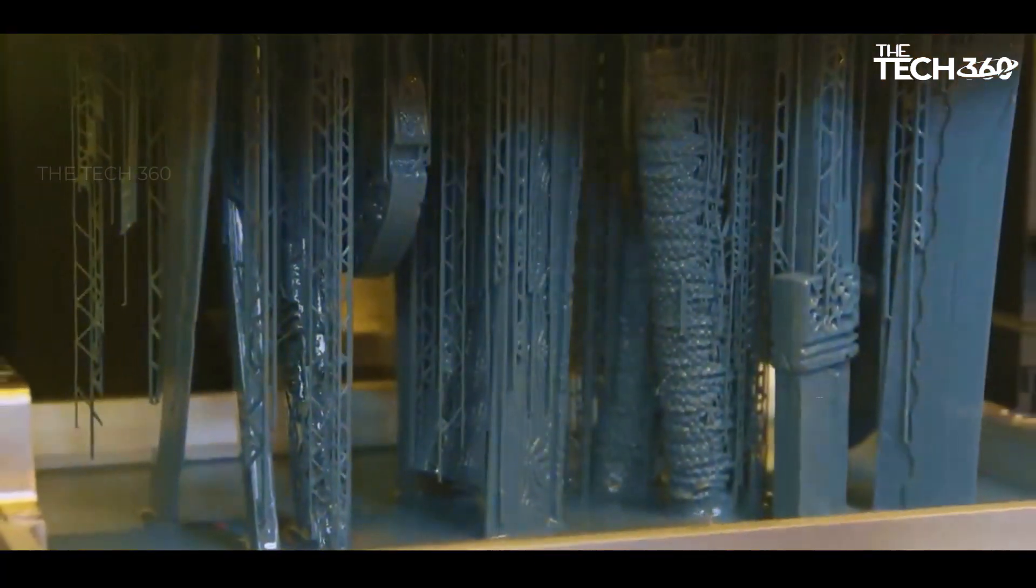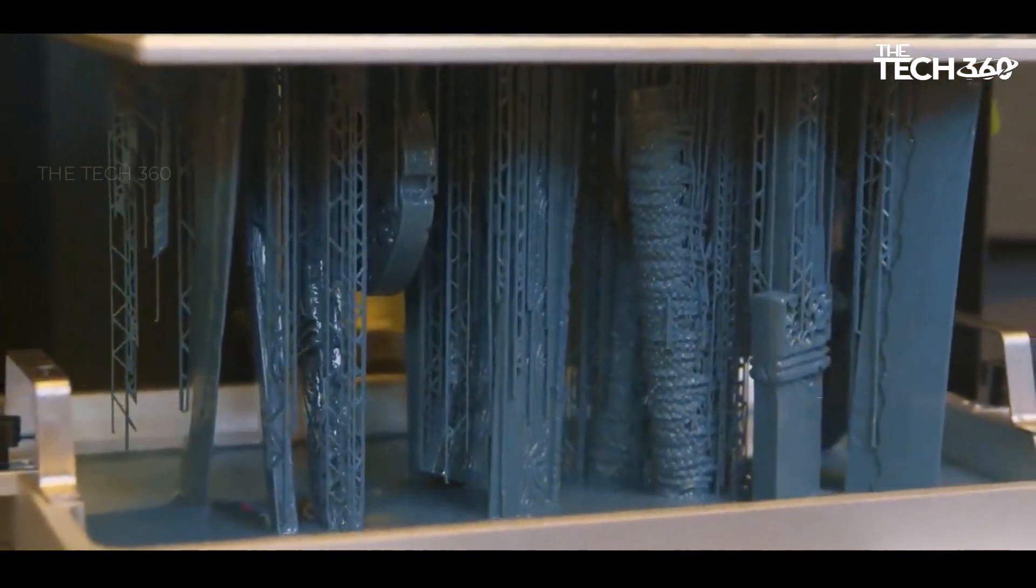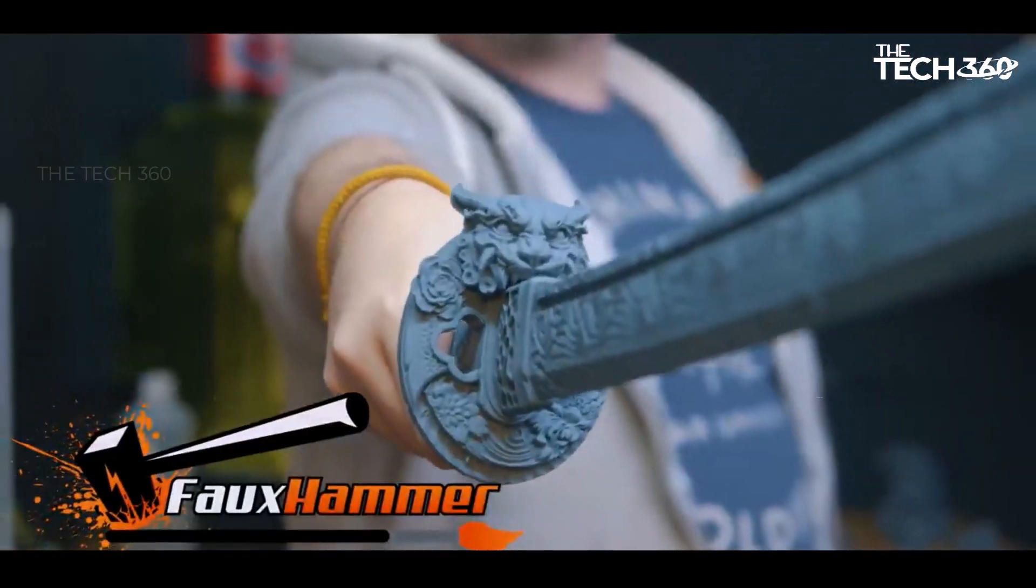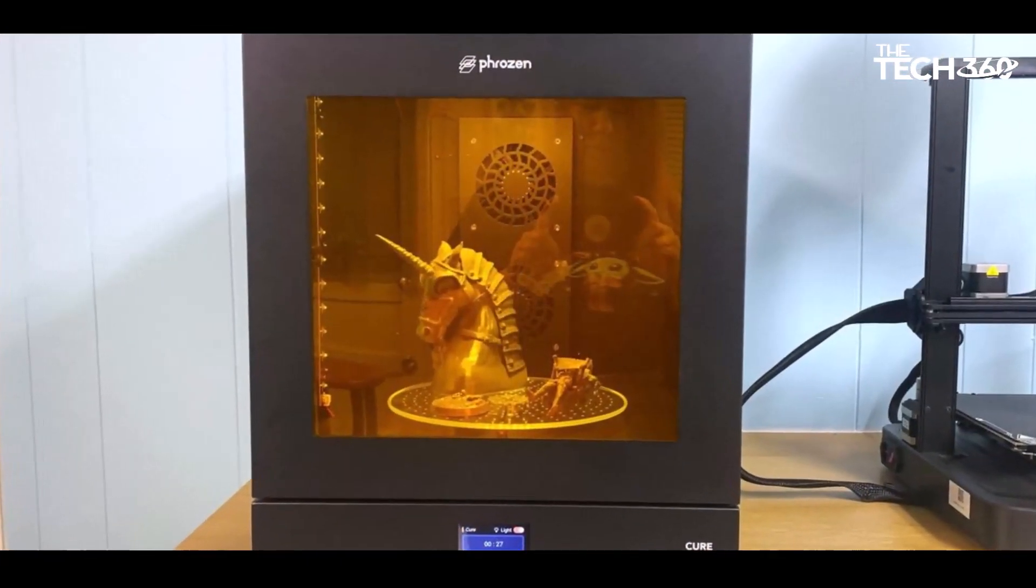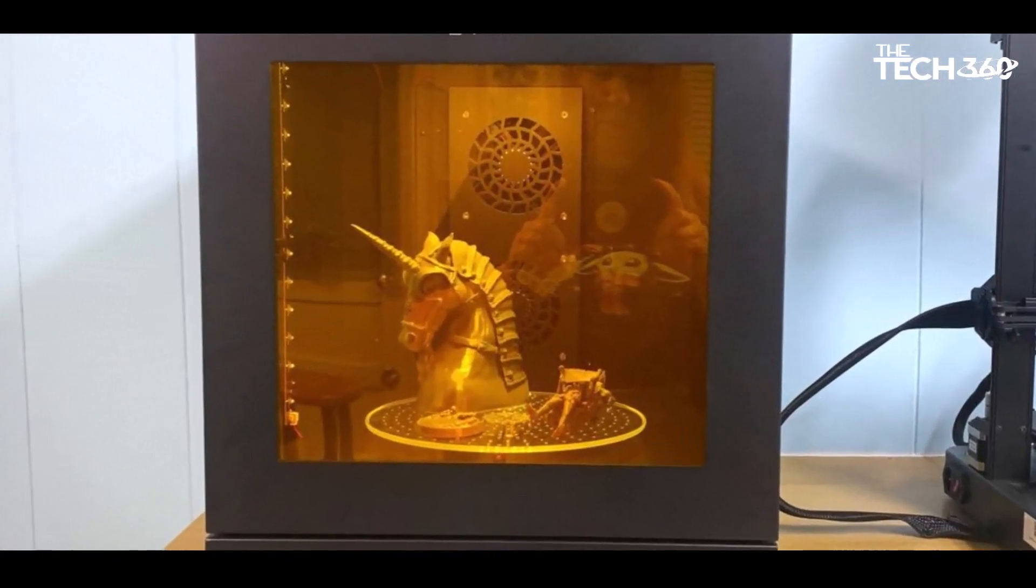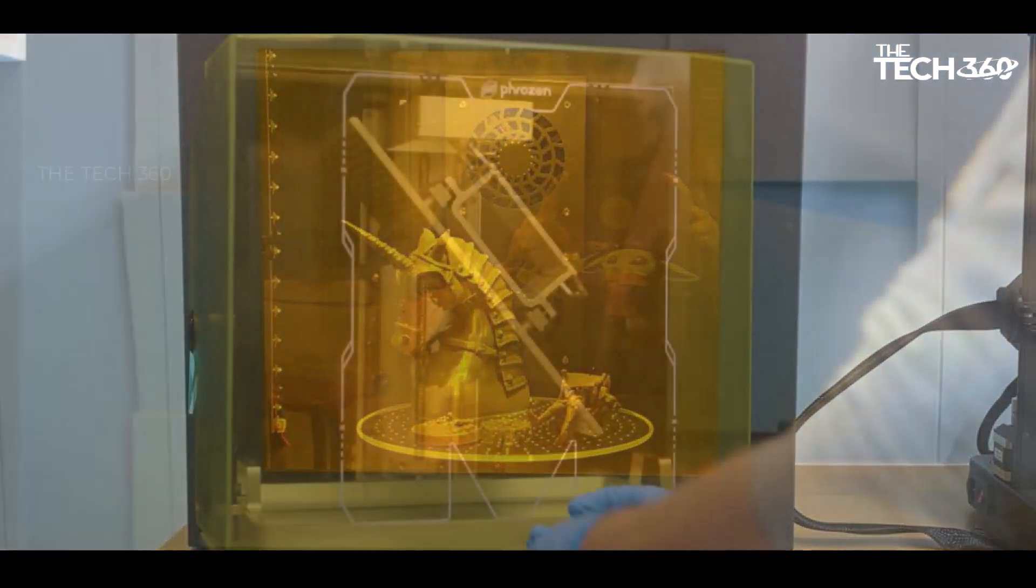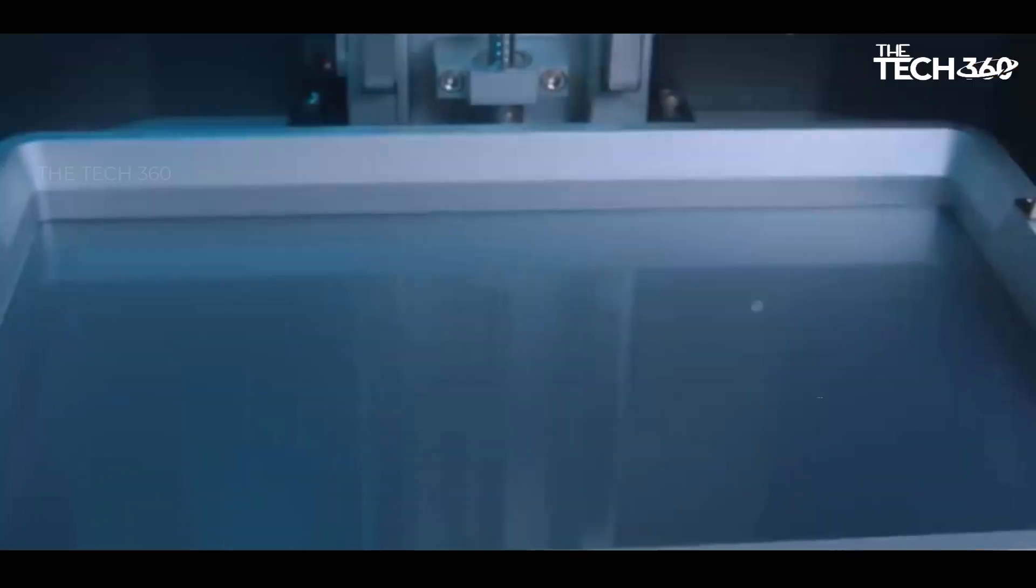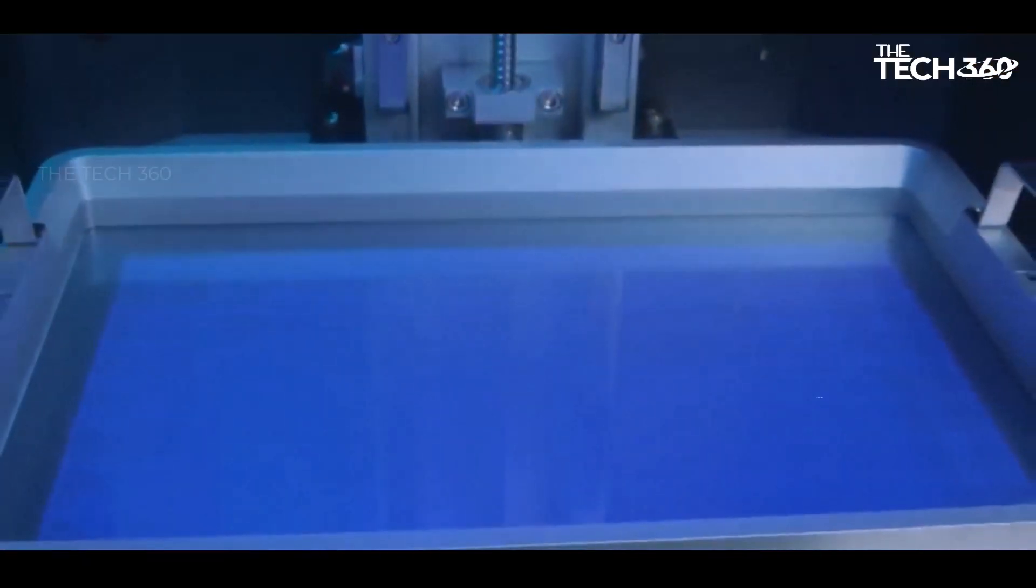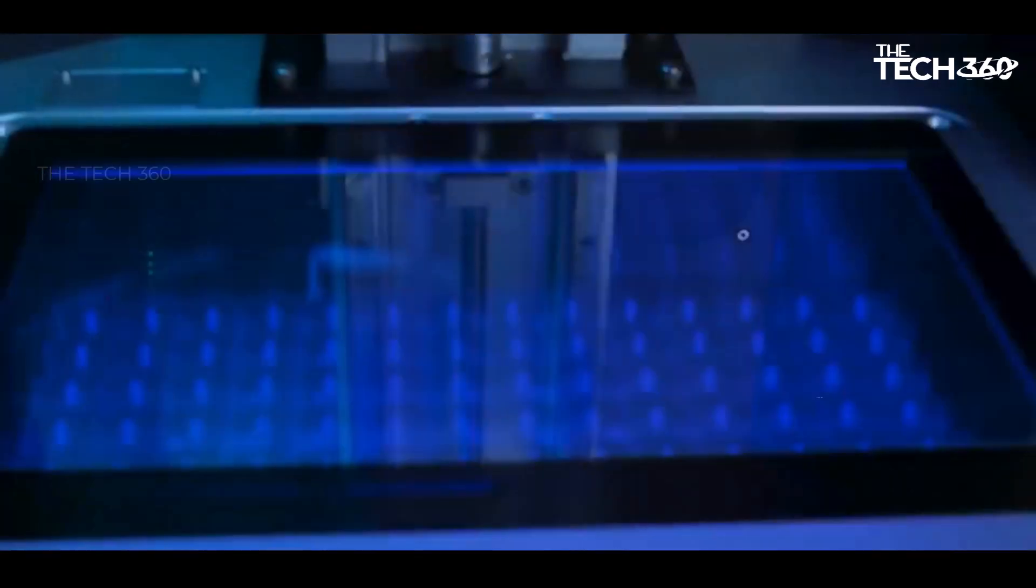The difference becomes barely perceptible to the human eye when compared to prints from a 12K machine. The Sonic Mega 8K S represents an upgrade from the previous Mega 8K, featuring notable improvements such as a hinged tilt backlight and the ability to hang the build plate at an angle for drainage—features that would be beneficial on regular-sized resin printers.